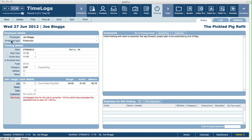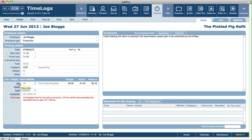At the bottom part of the time log screen we can see what job is related to this time log, the stage if relevant, and the task if relevant. So if a time log was logged against a task, and that task is part of a stage for a job — and obviously also part of a job — all this information would be automatically filled in.